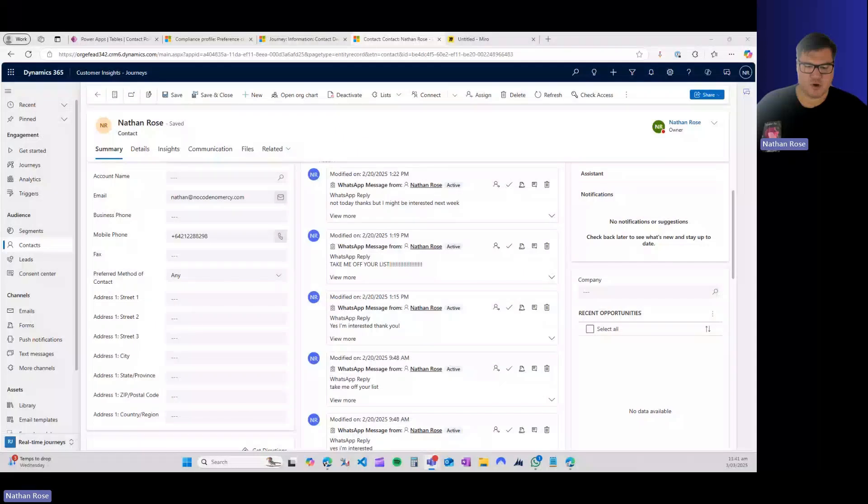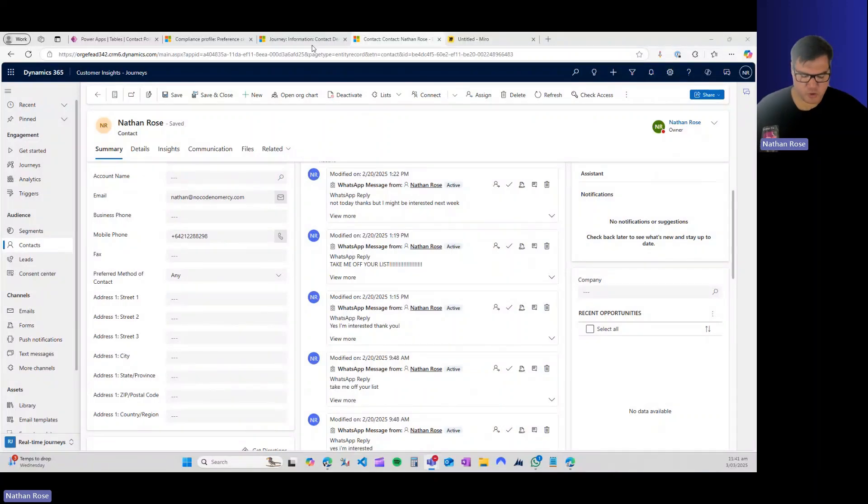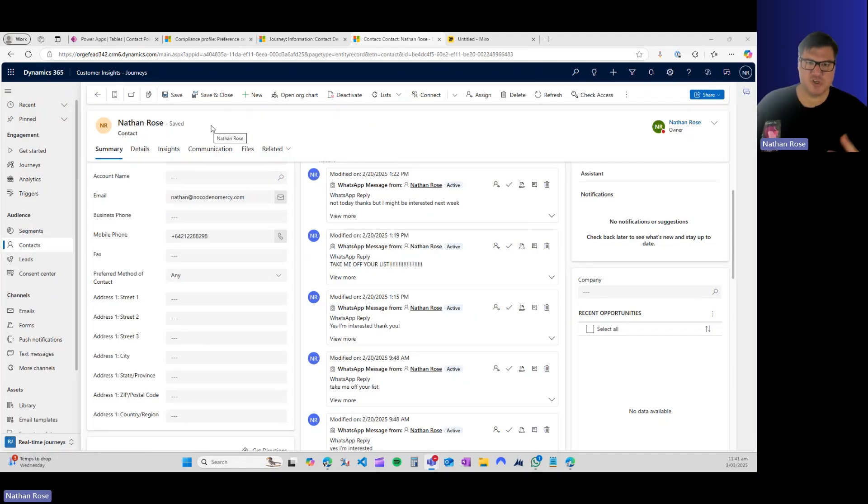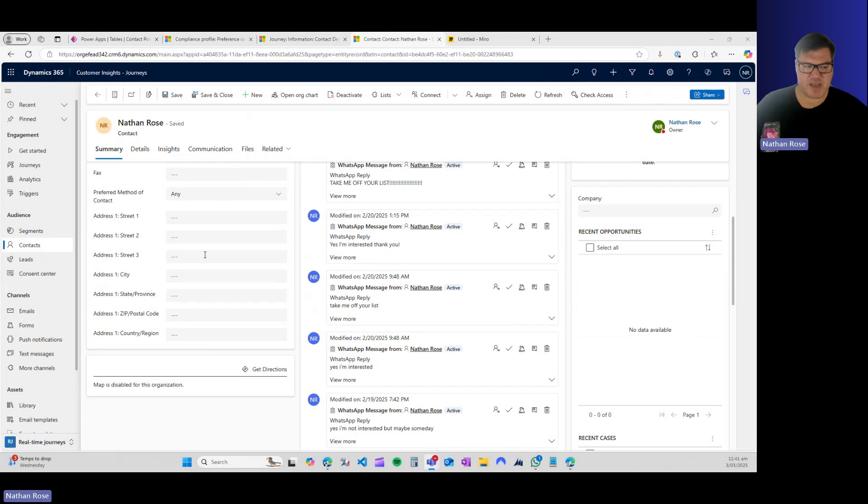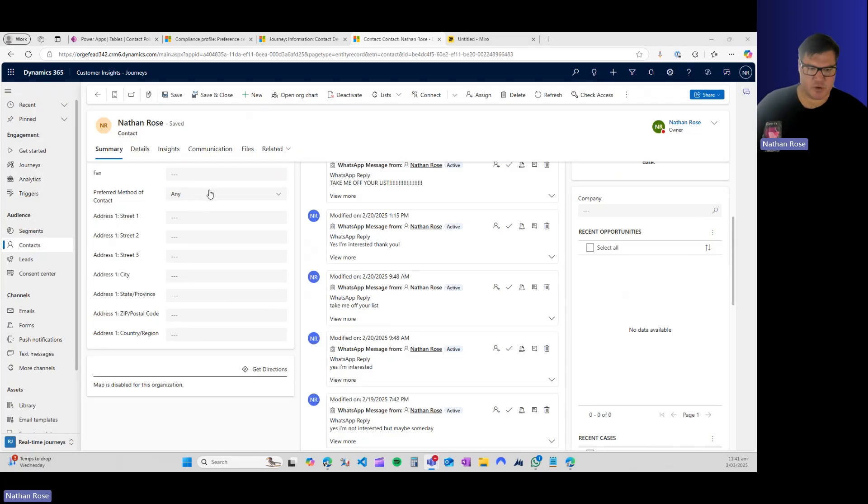This used to be quite simple. If you are familiar with either outbound marketing or an older marketing module, you used to just govern what people could receive by an attribute on the contact. There would be email yes, no, phone call yes, no, SMS yes, no, that type of thing.